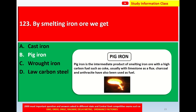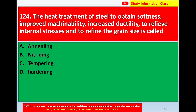Charcoal and anthracite have also been used as fuel in the smelting process. For question number 123, by smelting iron ore we get the correct answer: Option B, pig iron.